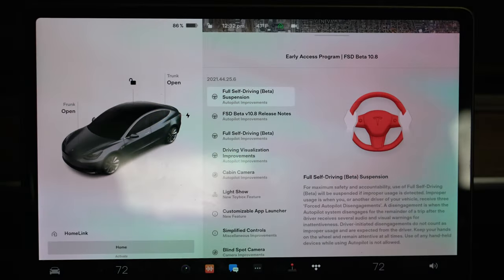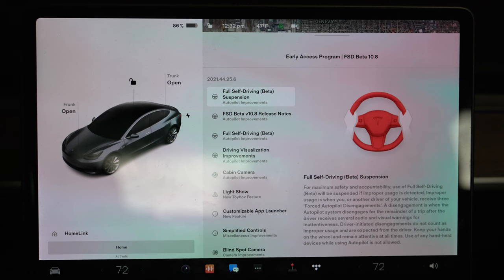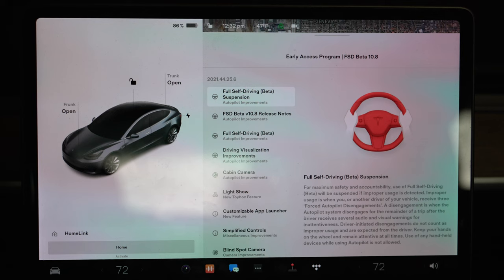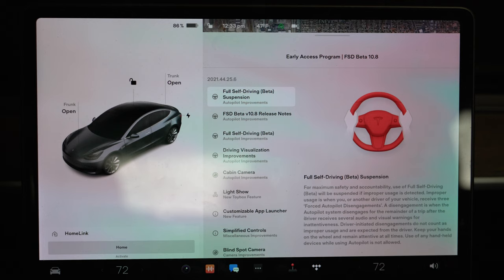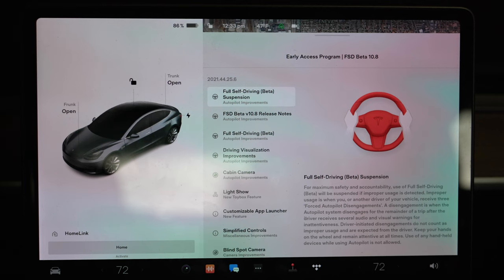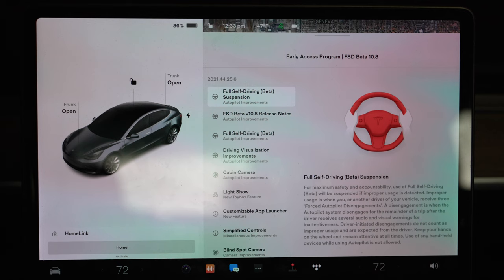Hey everybody and welcome back to another video. This is my video on version 11 software update 2021.44.25.6. I haven't done a full self-drive beta video because I've noticed that it's been very intermittent with me. Certain areas will do better at certain times than others, and I realized that it's because each scenario is different.